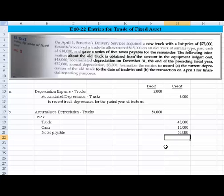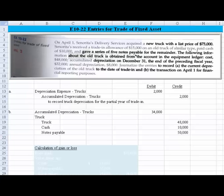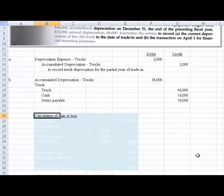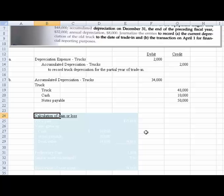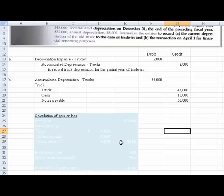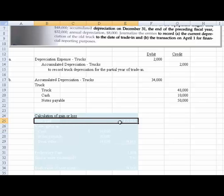Now once we have all that, we then have to make the determination of, do we record a gain or loss on this transaction? Now what I want to do next is talk about the calculation of gain or loss so we can finalize the entry we need to make for Part B. And what I've done is I've worked a little schedule ahead of time called a calculation of gain or loss. So let's bring this to light.